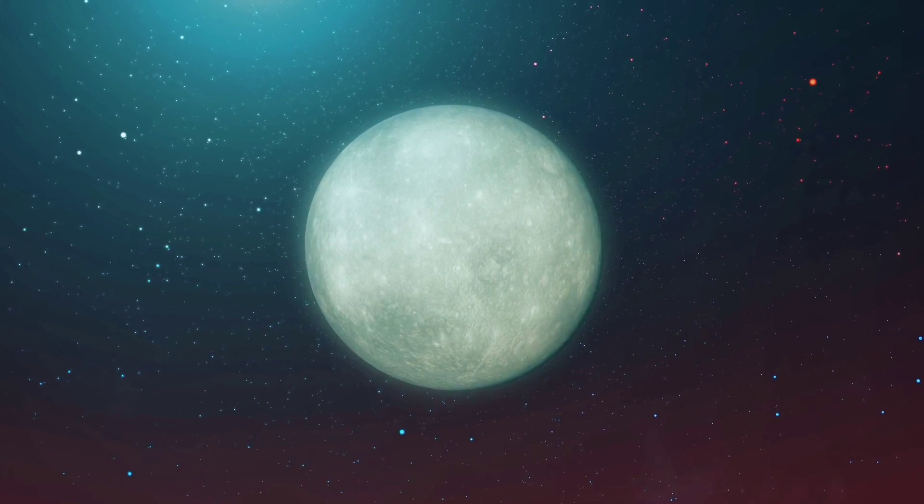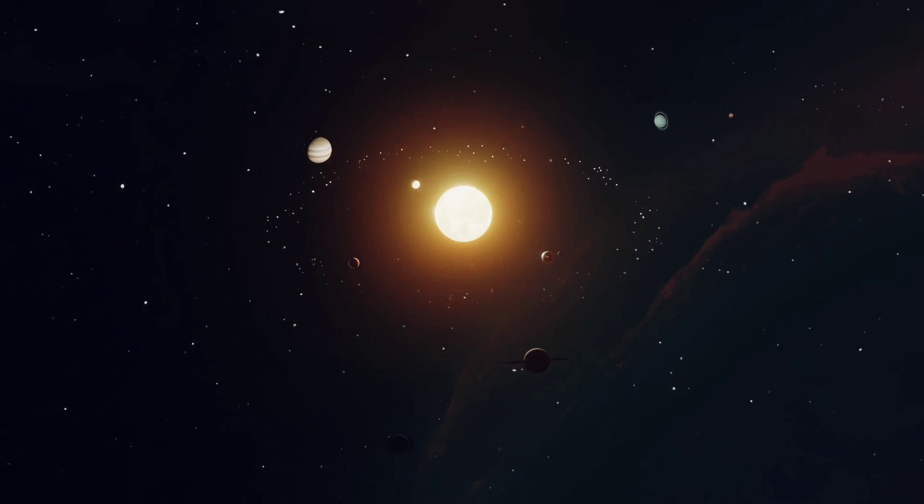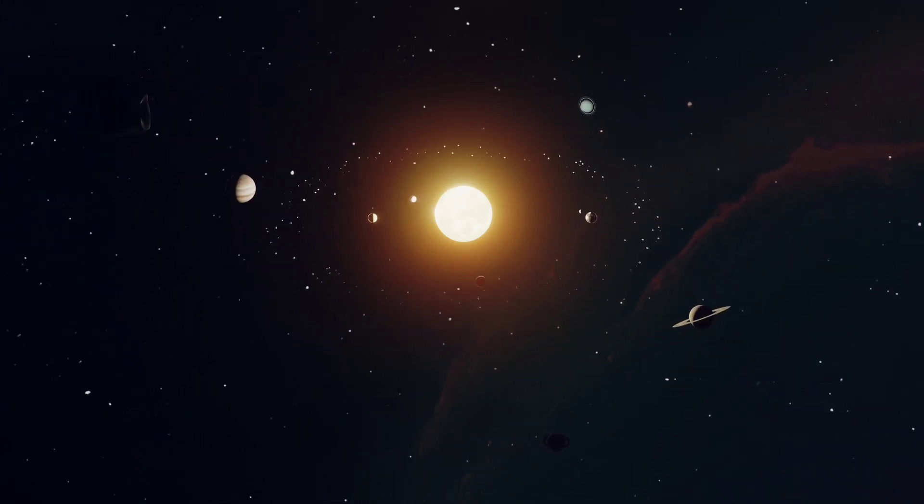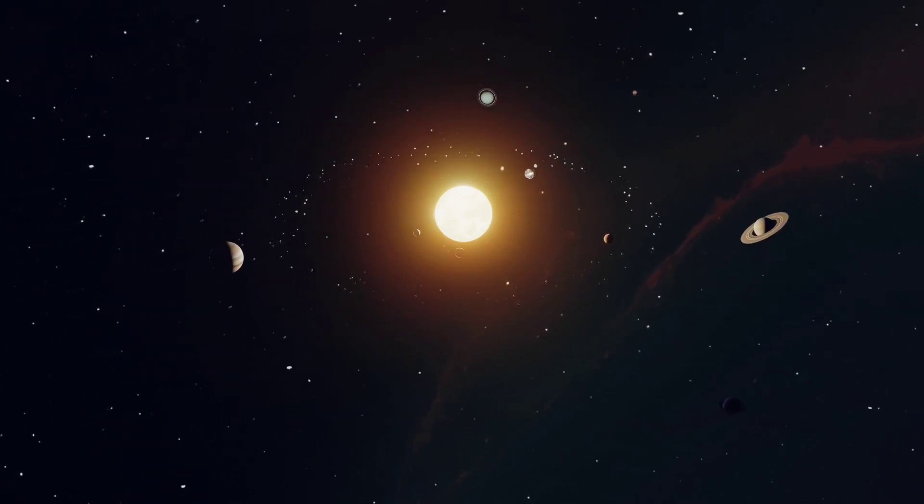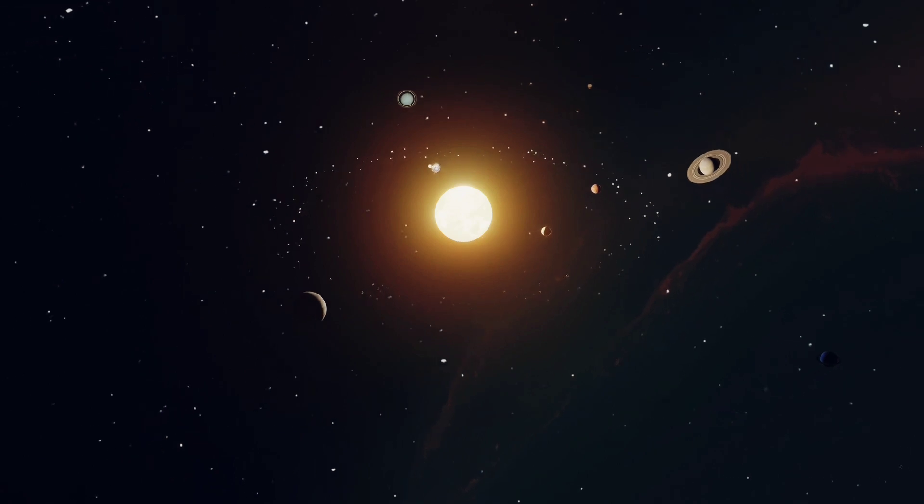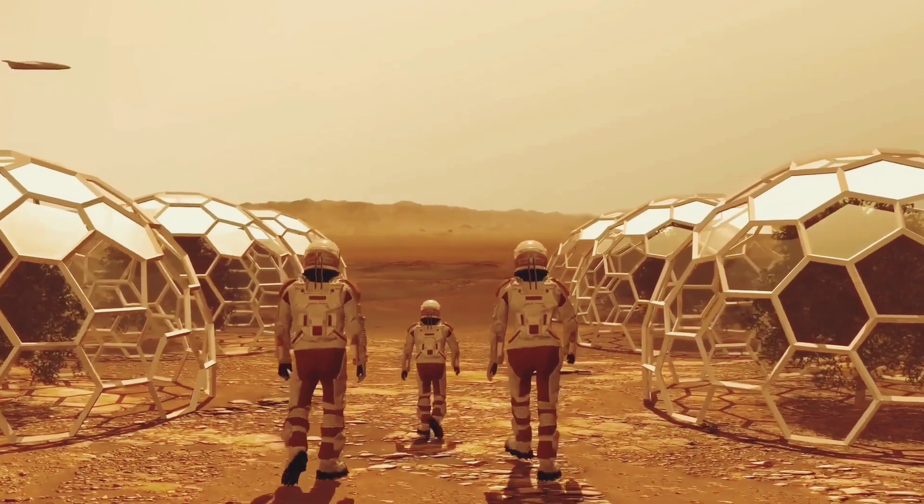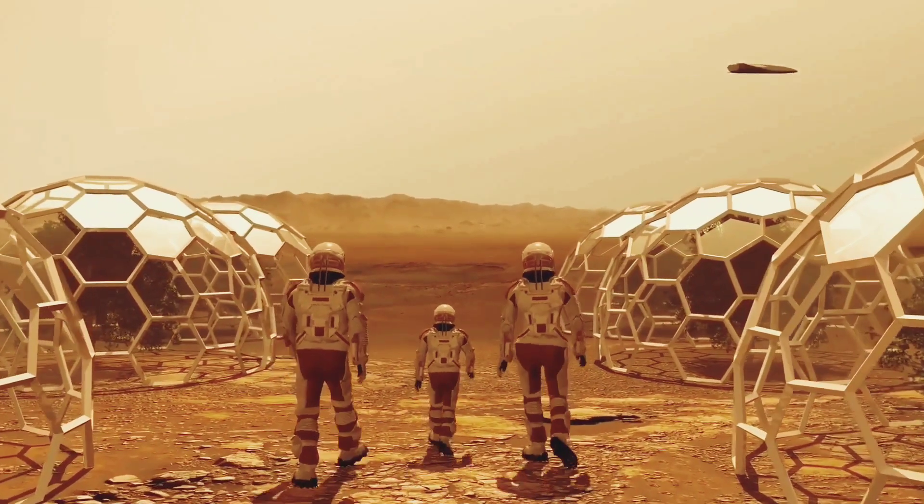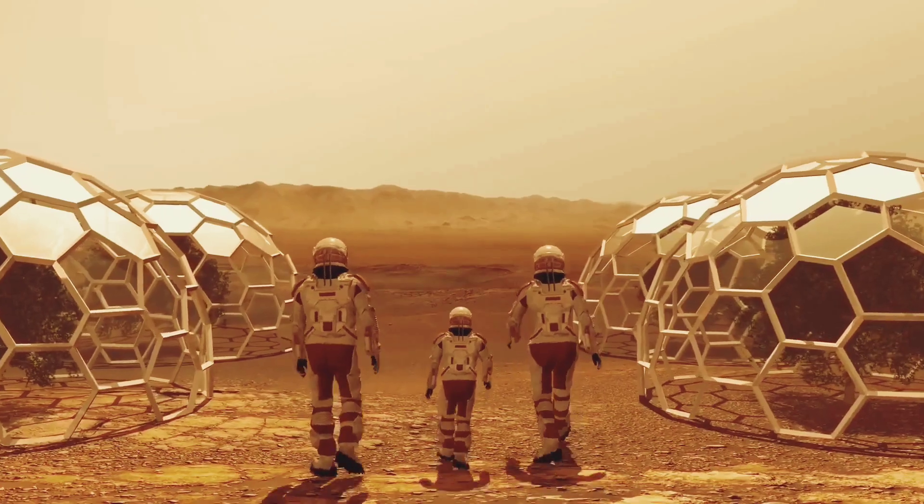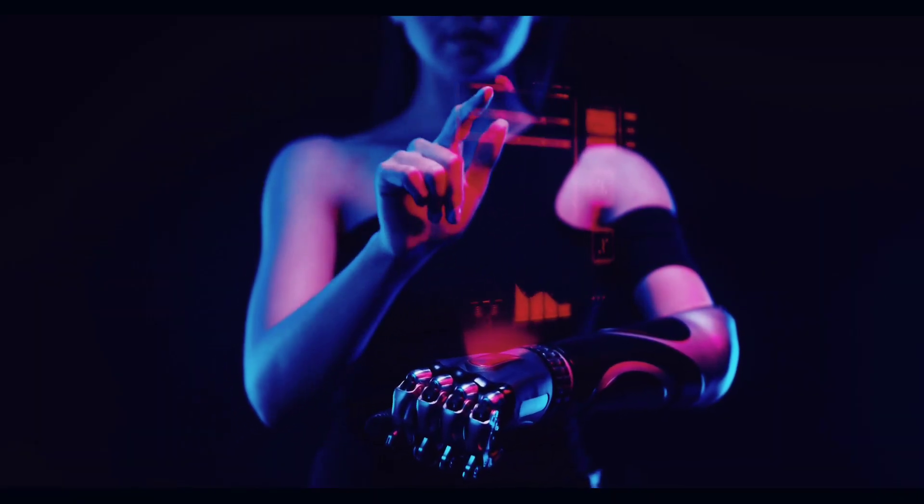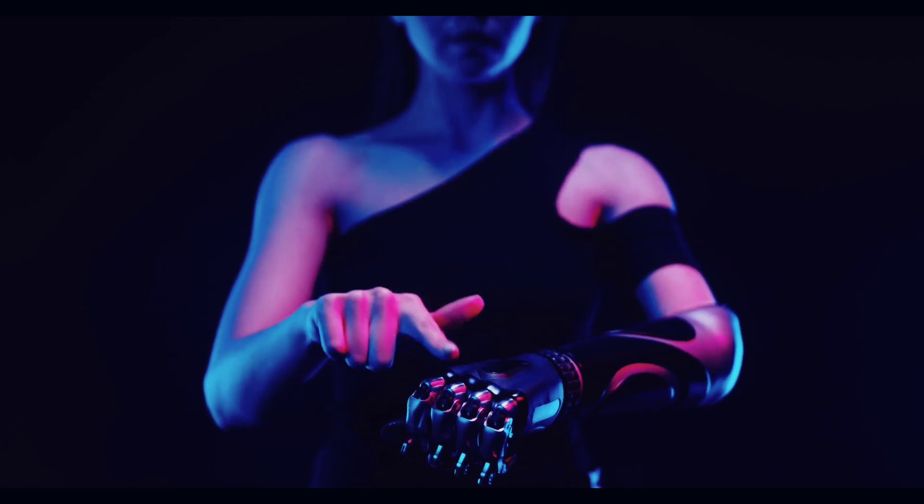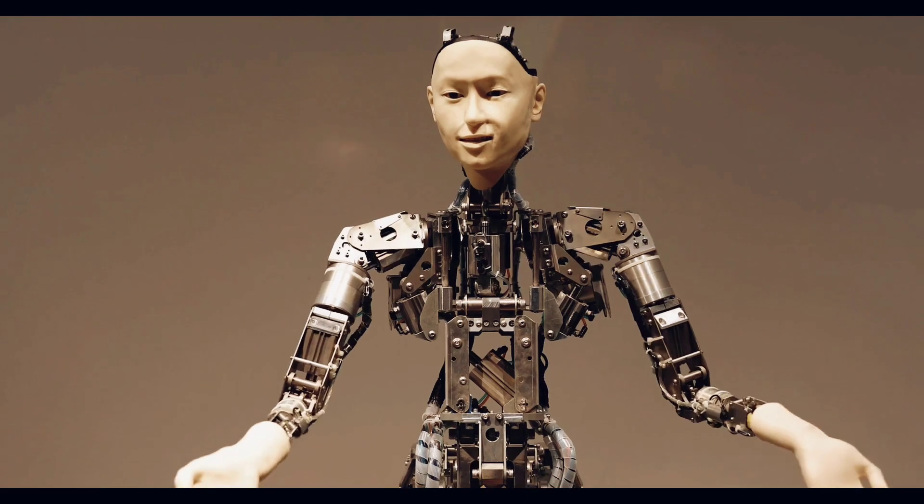The dark forest theory is built upon a few significant pillars. Standing tall and unyielding, these pillars embody the axioms that shape our understanding of this theory. Let's delve deeper into them, shall we? The first axiom is the concept that survival is the primary need of civilization. Now this may seem quite obvious but it's a bit more complex than it appears on the surface. The drive to survive is not just a biological instinct, it's a fundamental driving force behind every action a civilization takes. Whether it's developing new technologies, expanding territories or even engaging in warfare, the underlying motive is always survival. It's a game where the stakes are the very existence of a civilization.